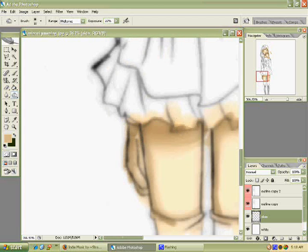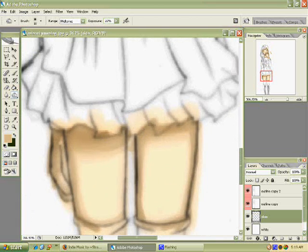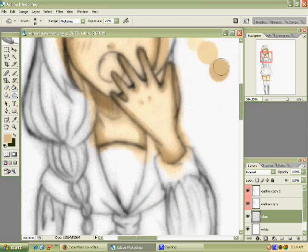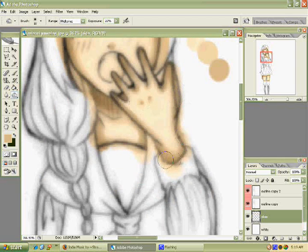Especially areas under something like the skirt or the neck, things like that, just to define those areas.